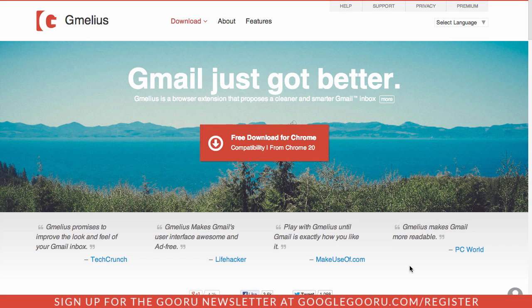Hey there everyone and welcome back to Google Guru. Today I just wanted to cover one of our favorite Chrome extensions that adds a lot of cool features to Gmail.